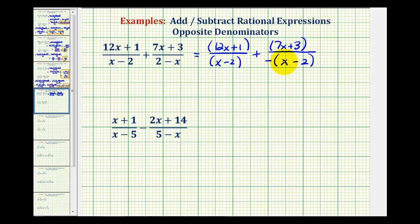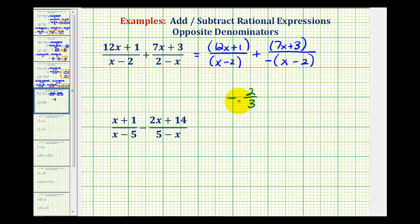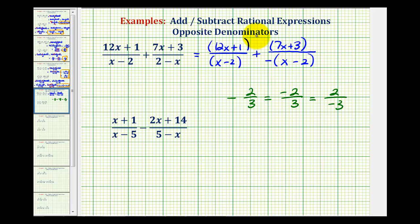Notice if we distribute the negative, we would have the same expression, though the order would be different. Now let's talk about negative fractions for a moment. If I had, for example, negative two-thirds, this negative sign can be out in front of the fraction, it can be in the numerator, or it can be in the denominator. All of these are equivalent.